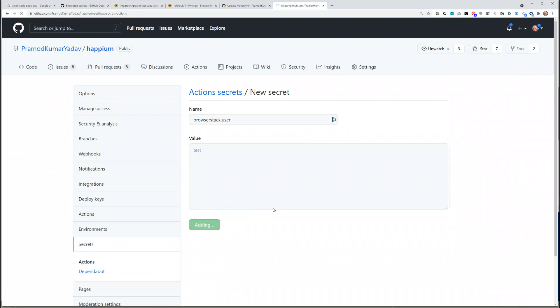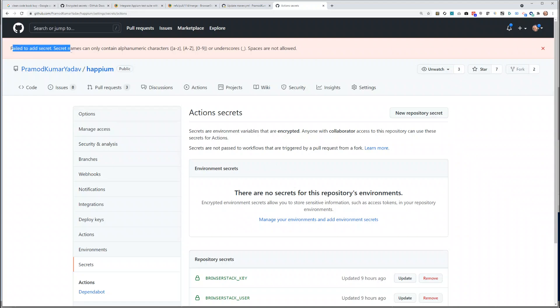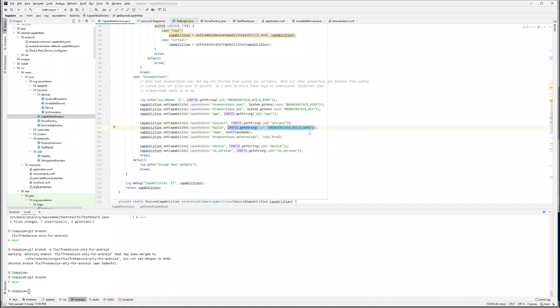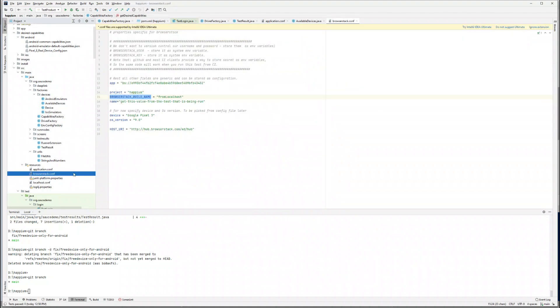So I changed these two values — now I'm getting them from environment variables. When running from localhost it gets the value from localhost. When running from BrowserStack it takes the value from BrowserStack. This is another thing I'll show later: when running tests from CI, we will get the build name which will be the pull request name. It's not set up right now but I'll show you in a few minutes.